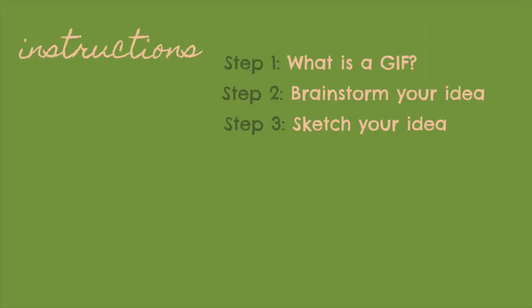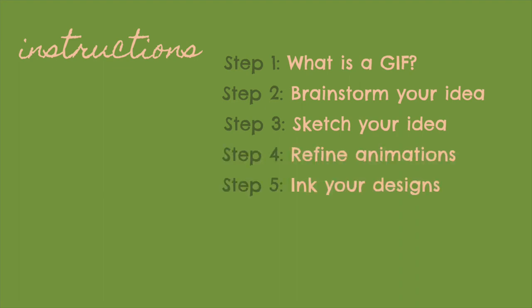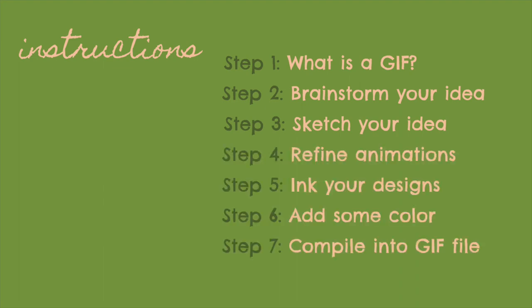Before we get started, I'm going to give you a quick overview of what we'll be doing today, so you can pause to look over what we'll be learning.